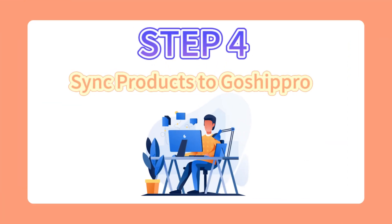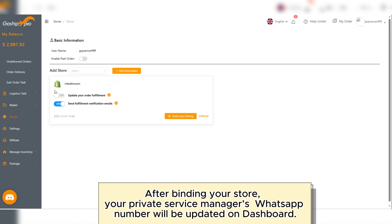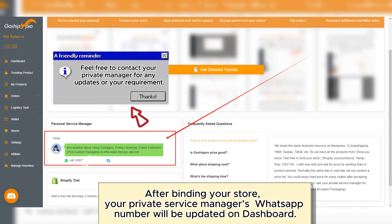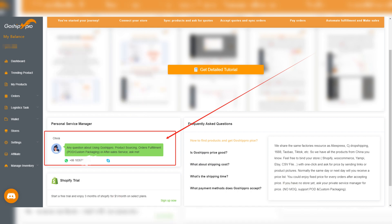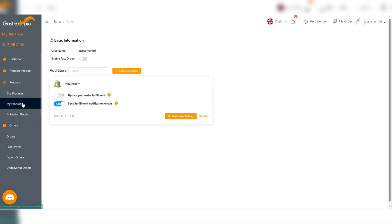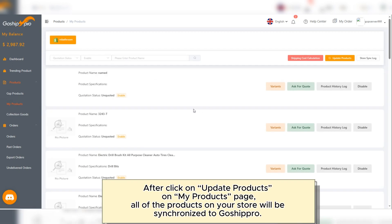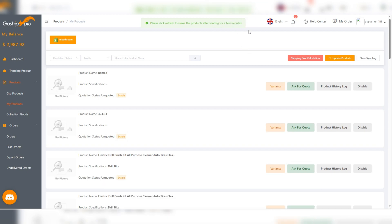Step 4: Sync products to GoShipRoad. Your private service manager's WhatsApp number will be updated on the Dashboard. After clicking on Update Products on My Products page, all of the products on your store will be synchronized to GoShipRoad.